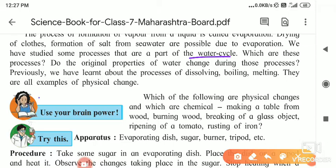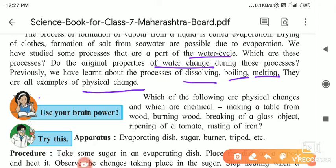Do the original properties of water change? No. Previously we have learned about the processes of dissolving, boiling, and melting — they are all examples of physical change. When we dissolve sugar in water, the sugar solution forms; when water evaporates, sugar remains as it is. When we boil water, water transforms into water vapors but the constituent H₂O remains the same. When we provide heat to ice, it melts but its properties are not changing. These are called examples of physical change.